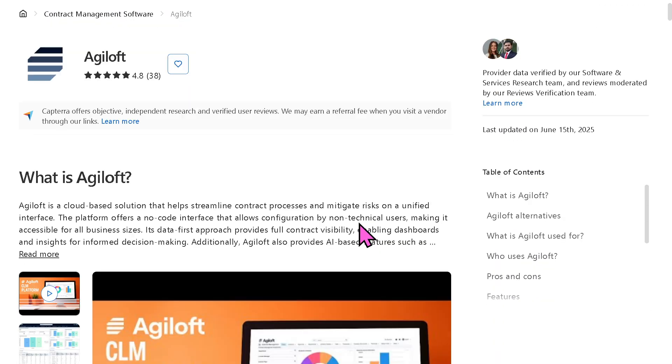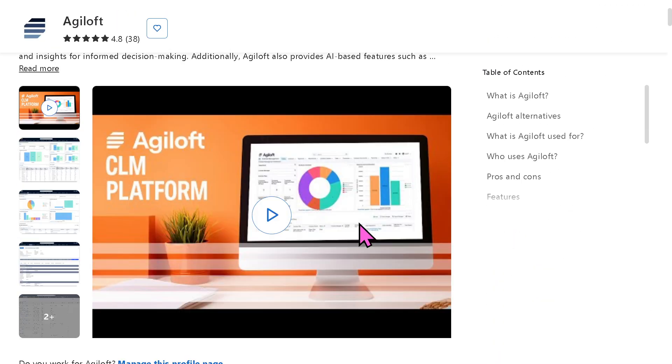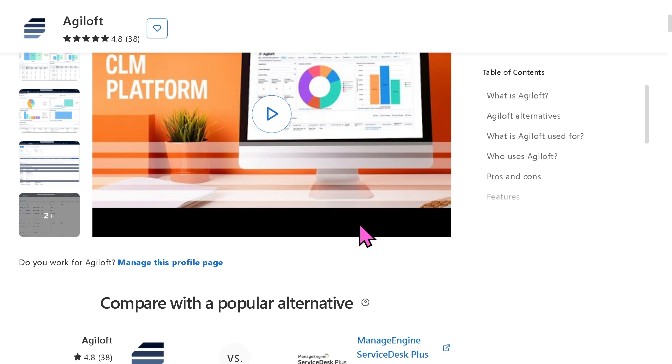Of course, if you're looking for authentic user reviews, detailed feedback, pricing information, and potential alternatives to Agiloft,